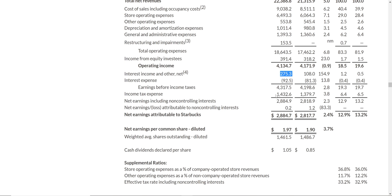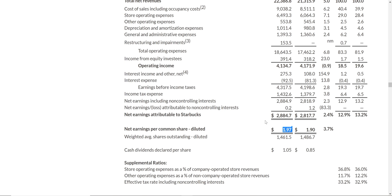Every business has to pay income tax, and Starbucks paid $1.4 billion — probably around 30% or a little less of their income. So net earnings after interest and taxes is $2.9 billion. That's their bottom line. After a full year, they earned $2.9 billion. On a per-share basis — because they sell stock and each shareholder is an owner of the company — each shareholder is earning about $2 per share.